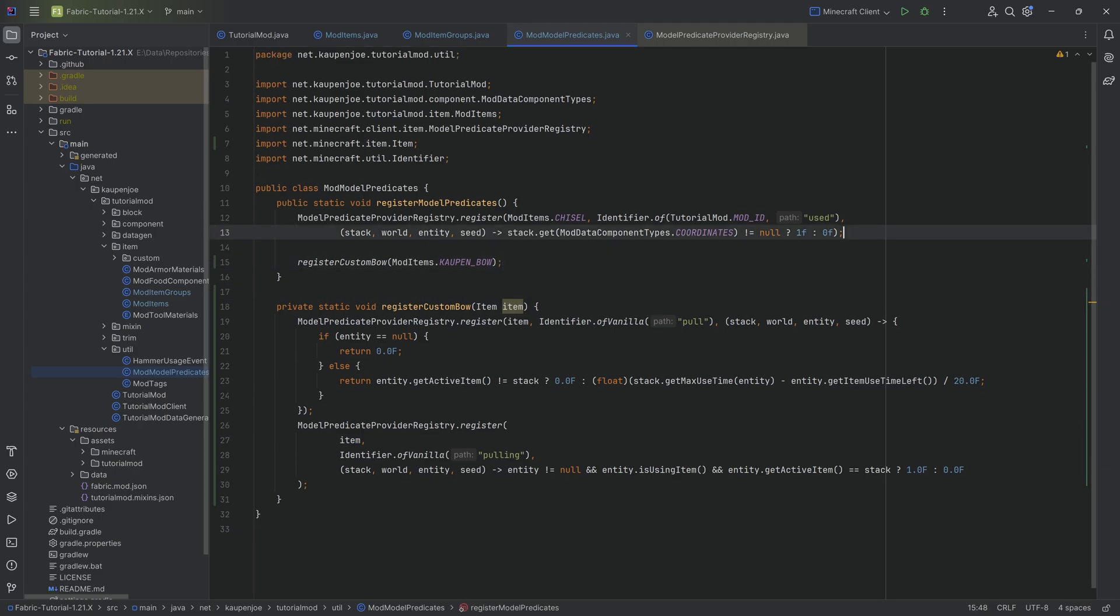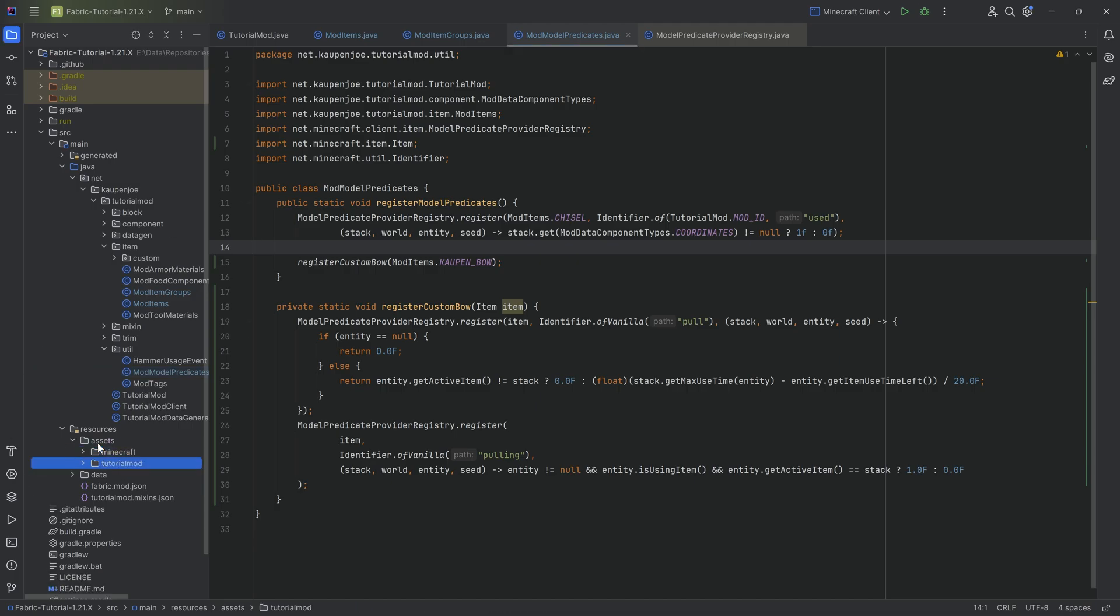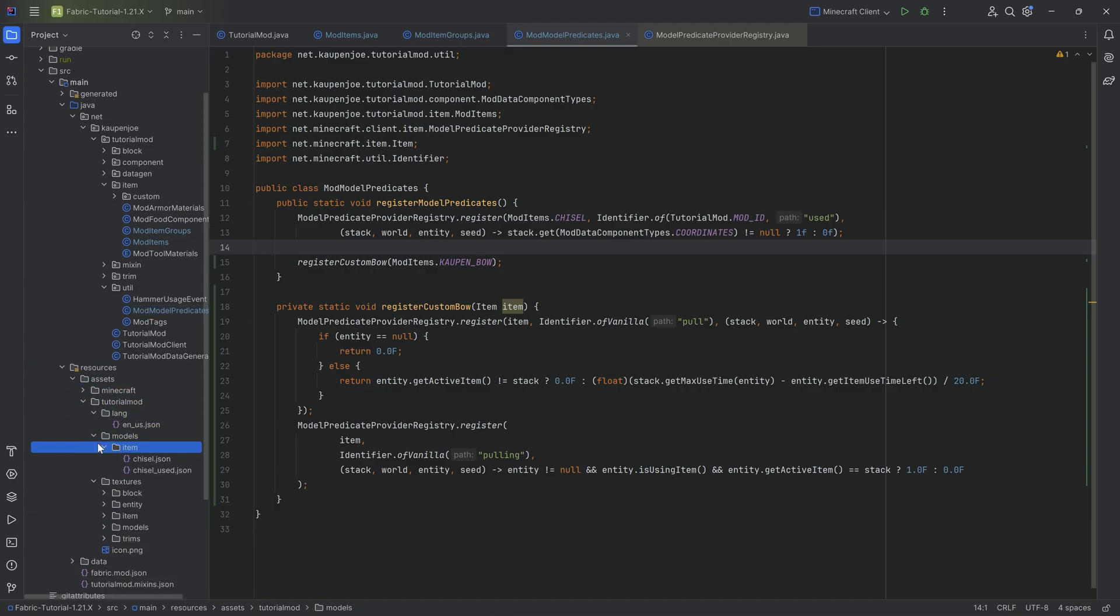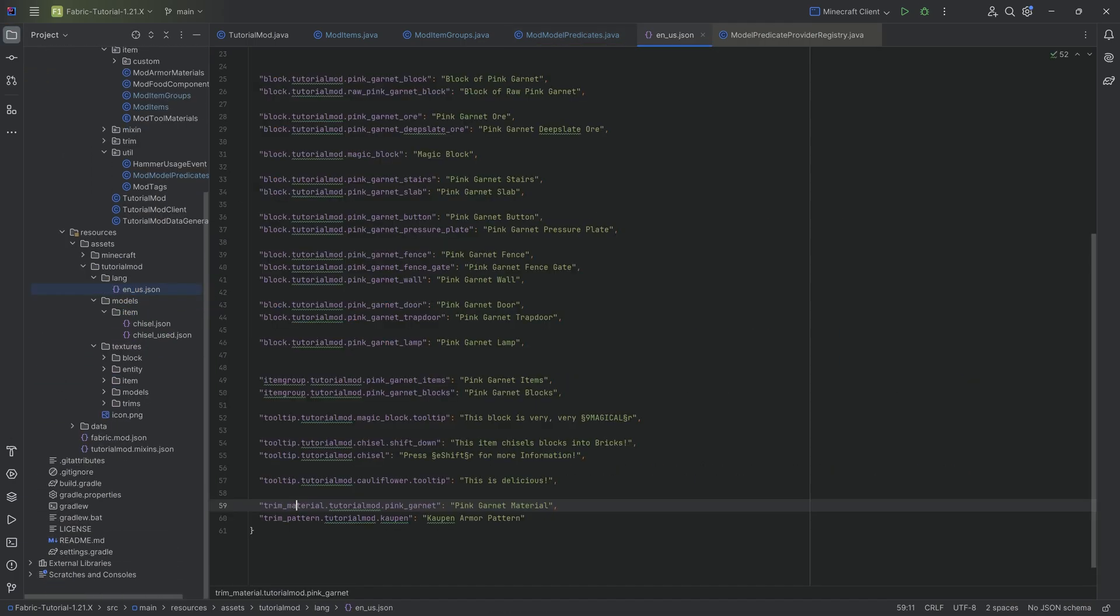As we've seen in the last tutorial, the model predicate obviously uses models and the item models basically. And we're going to add those manually ourselves as well. But first of all, let's add the translation to the bow over here.